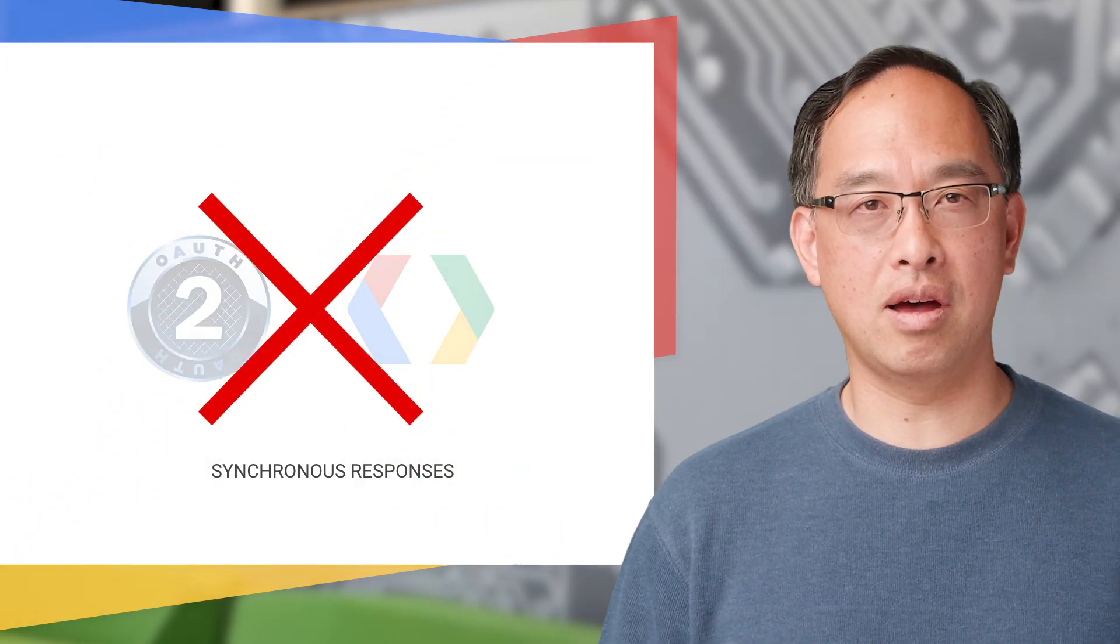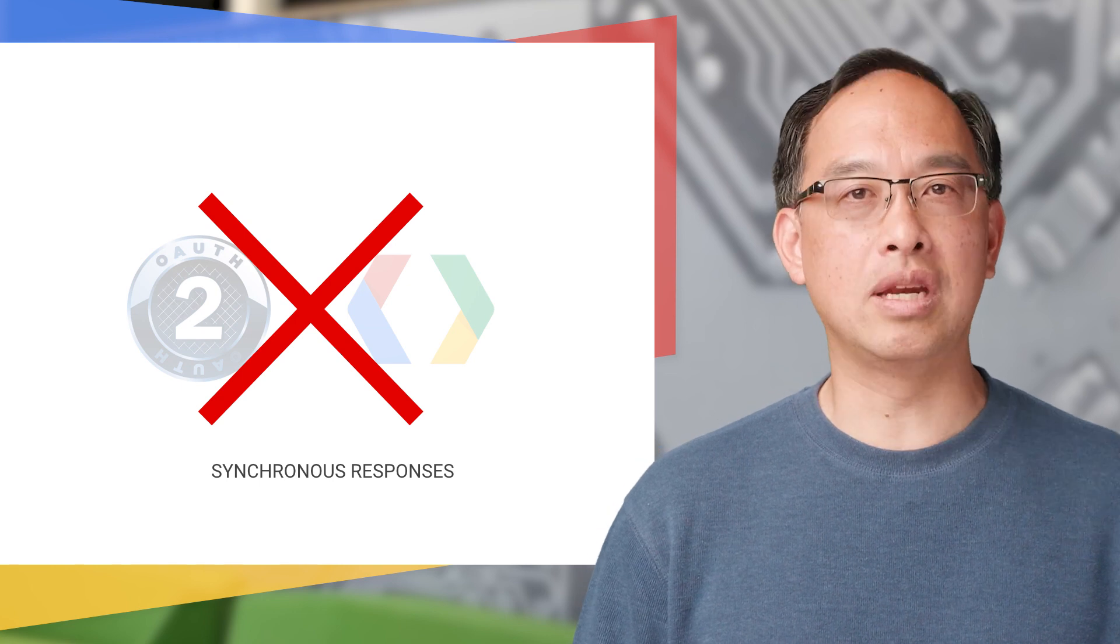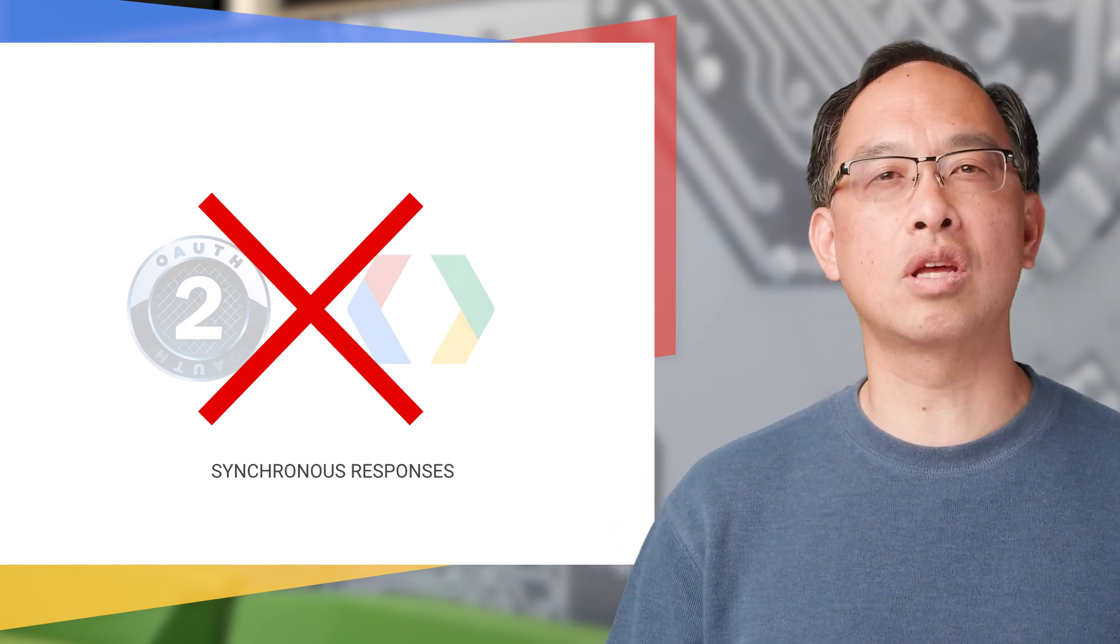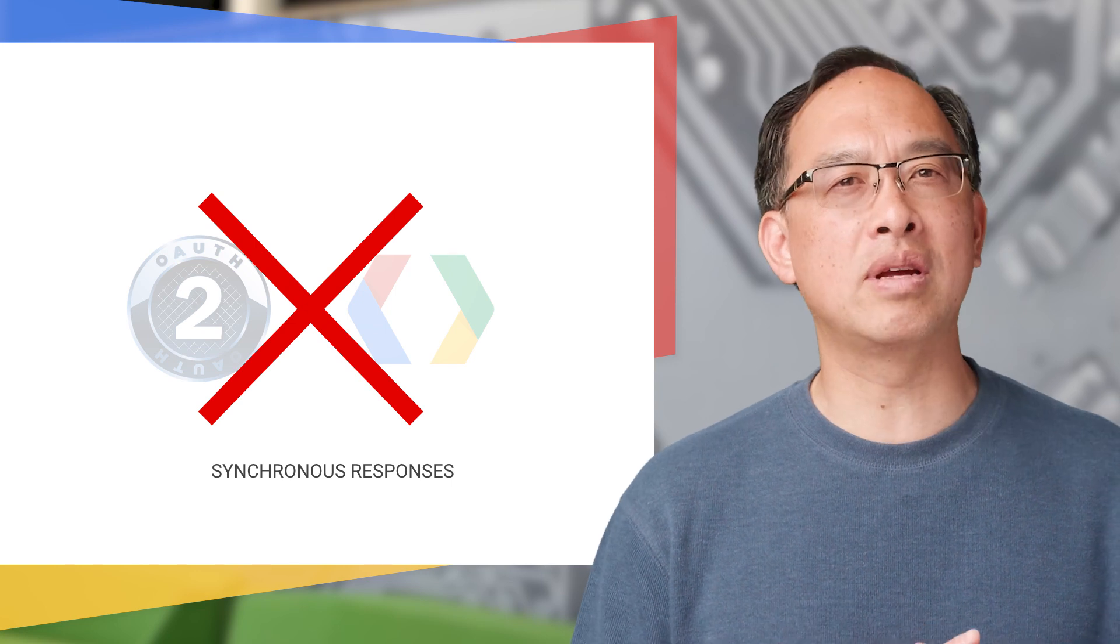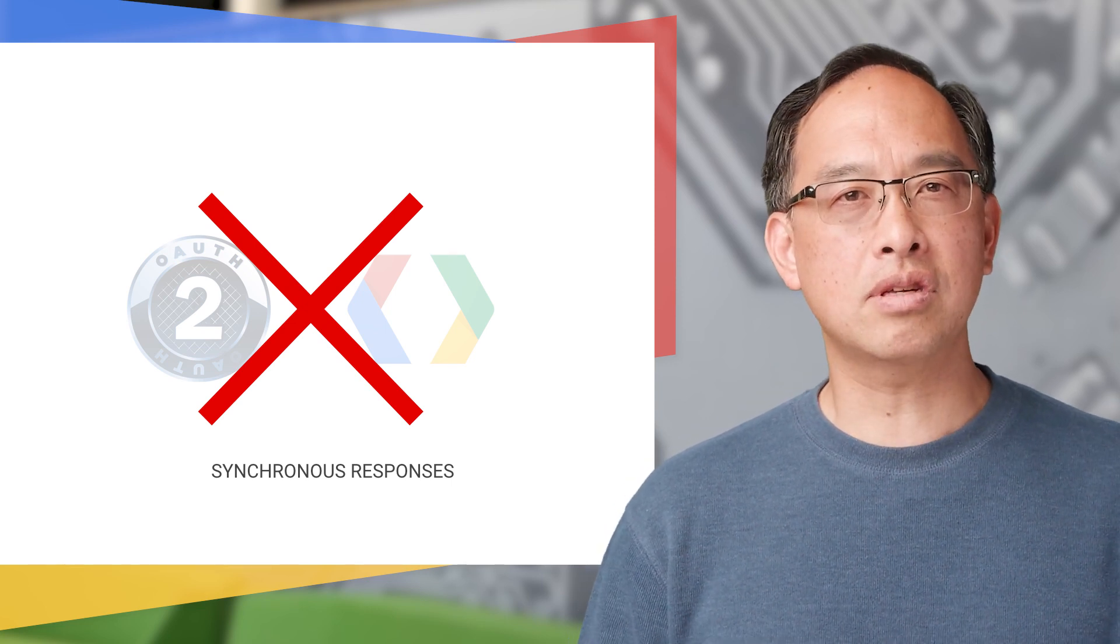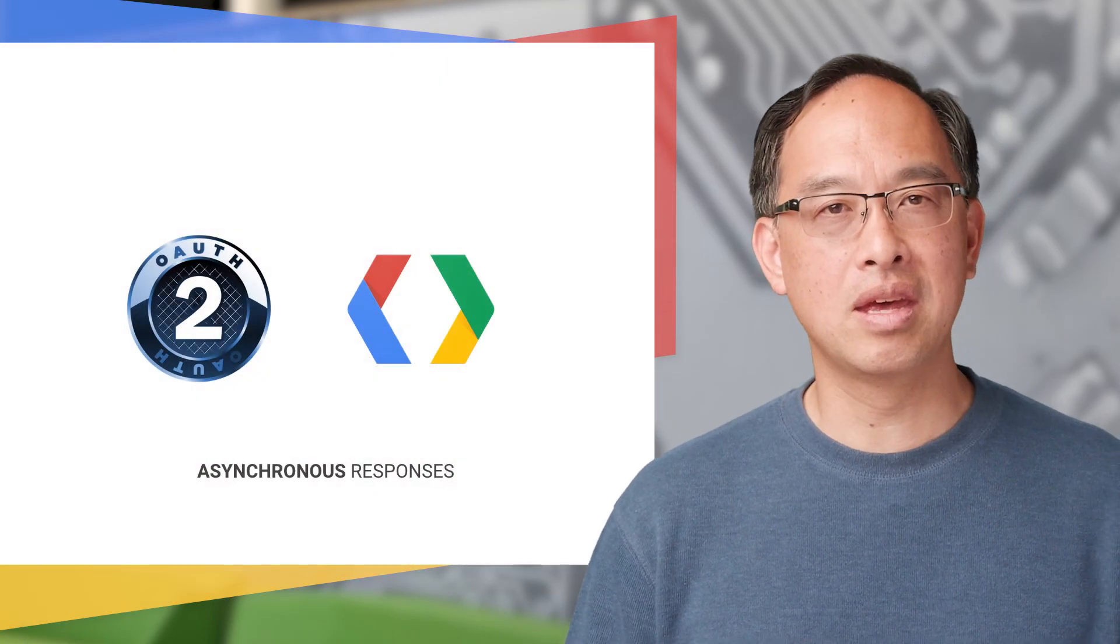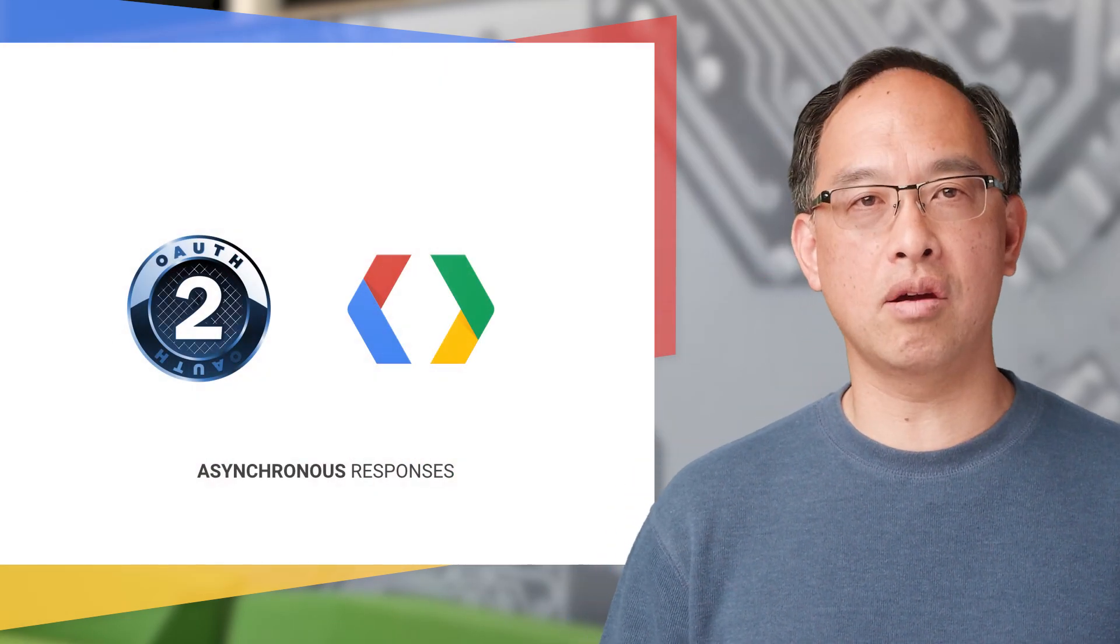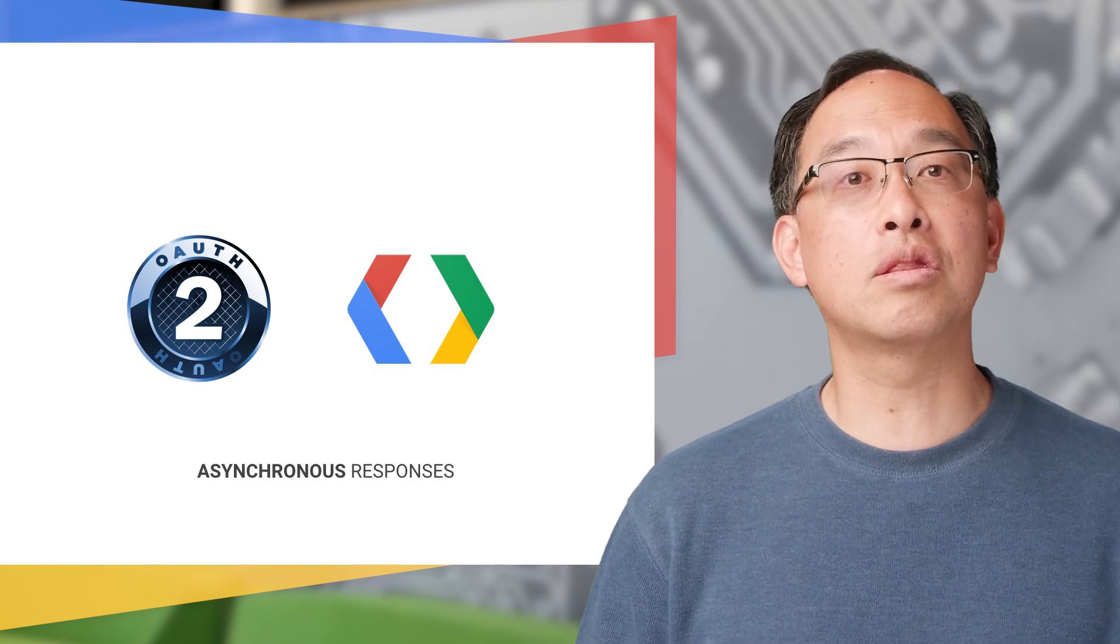Some queries may take longer or have to talk to more systems. In those cases, you can build a bot that responds asynchronously when results are ready. In these cases, you would use the API or other technique for responding back to the chat room. We'll take a look at those in another video.